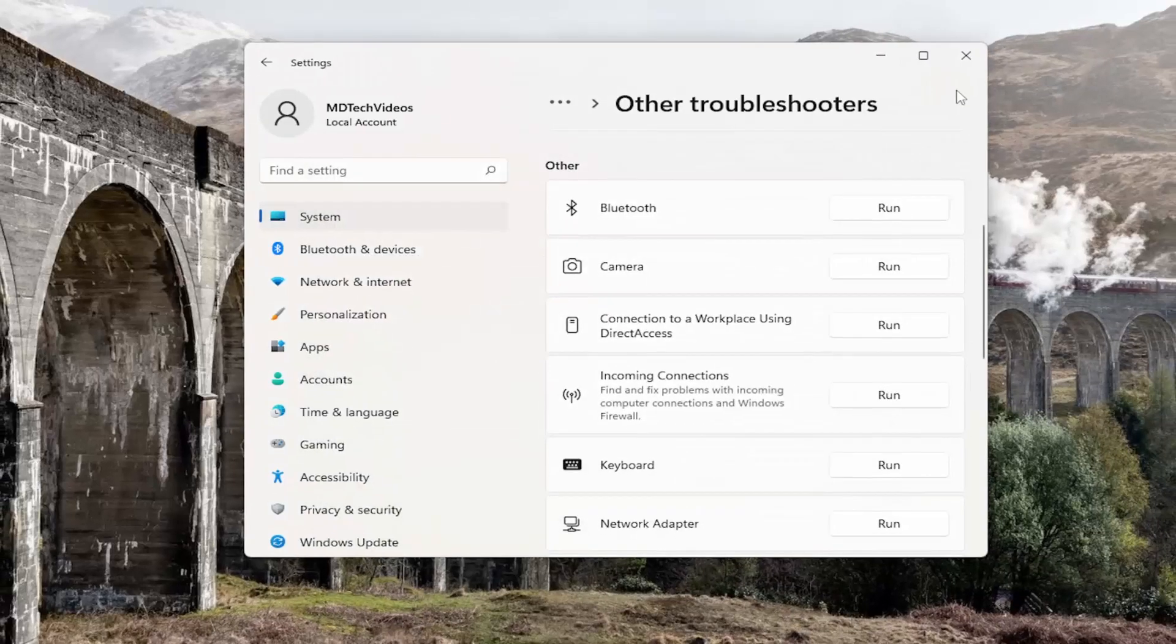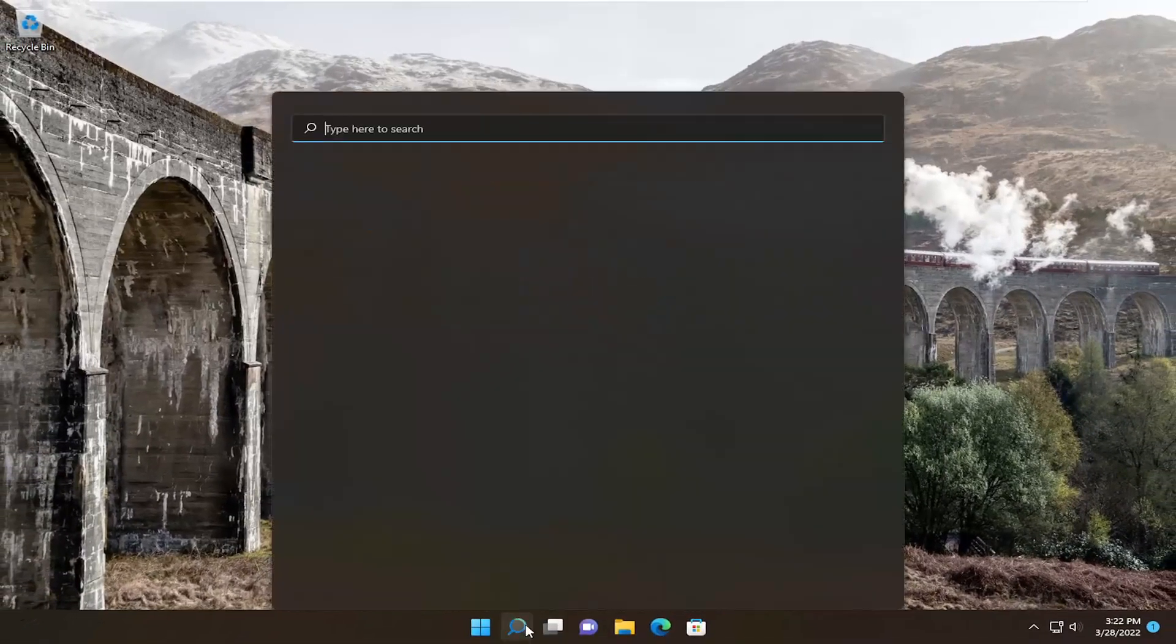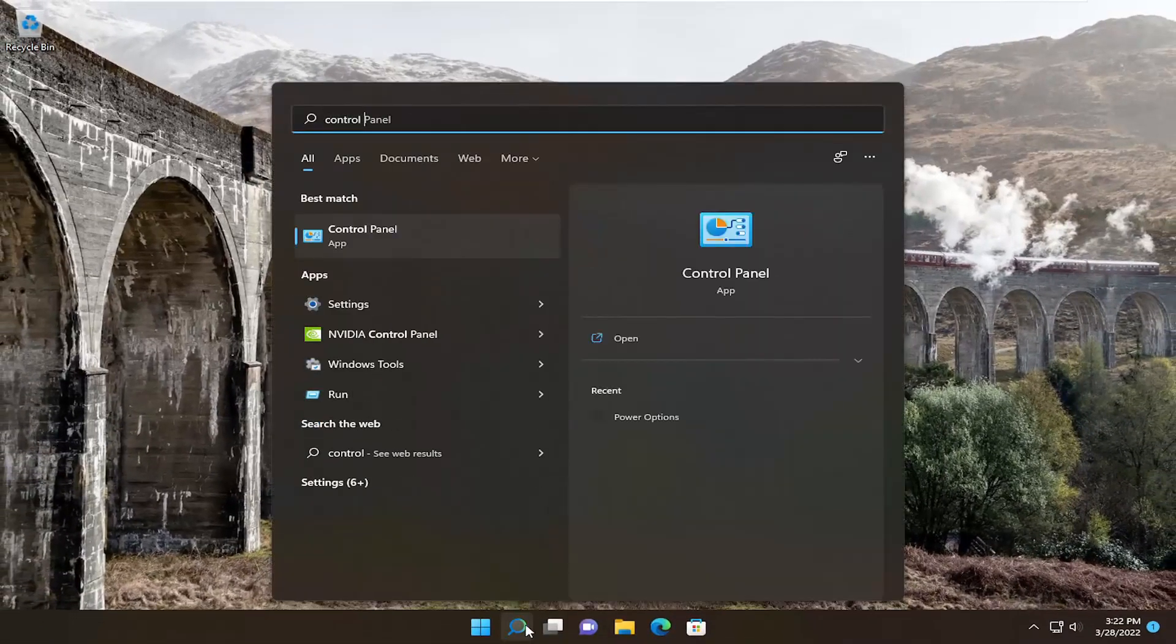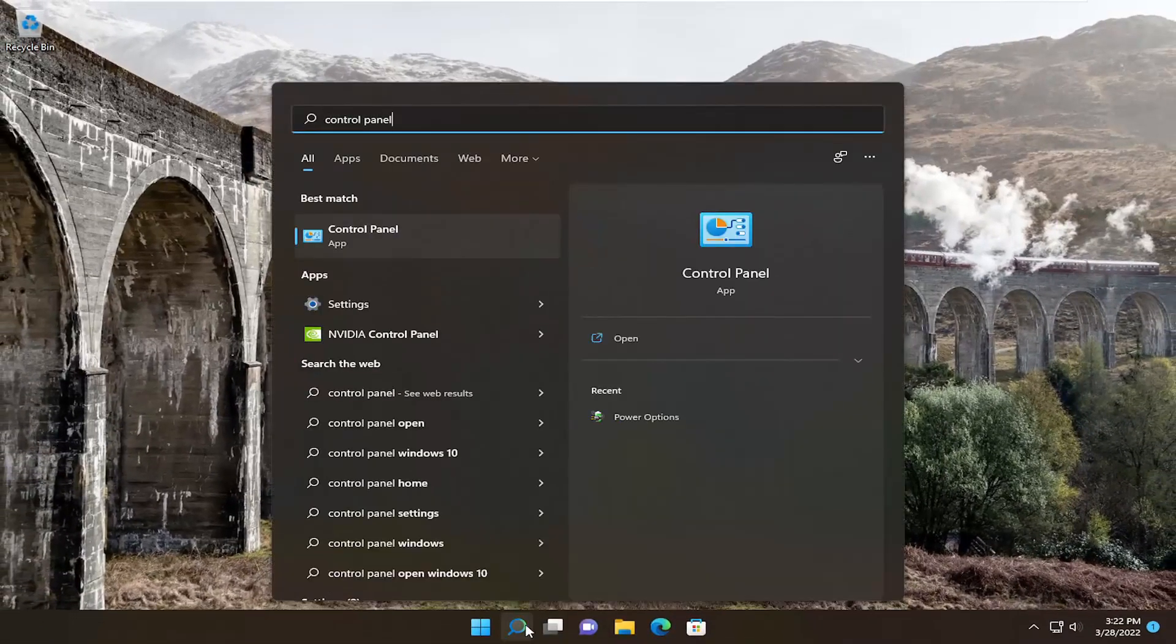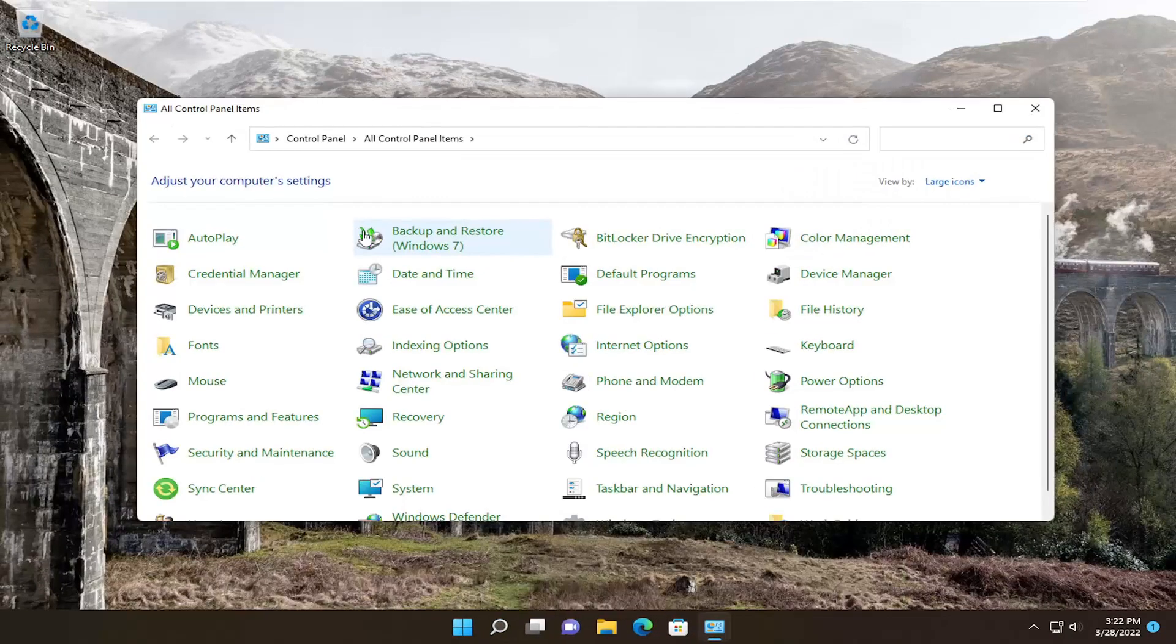So in order to do that, all you have to do is close out of here, open up the Search menu, type in Control Panel, Best Match should come back with Control Panel, so go ahead and open that up.